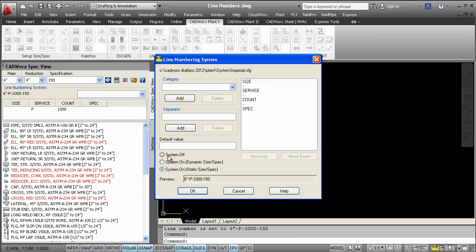If the line number is set to static, then the line number will always remain the same regardless of size change.